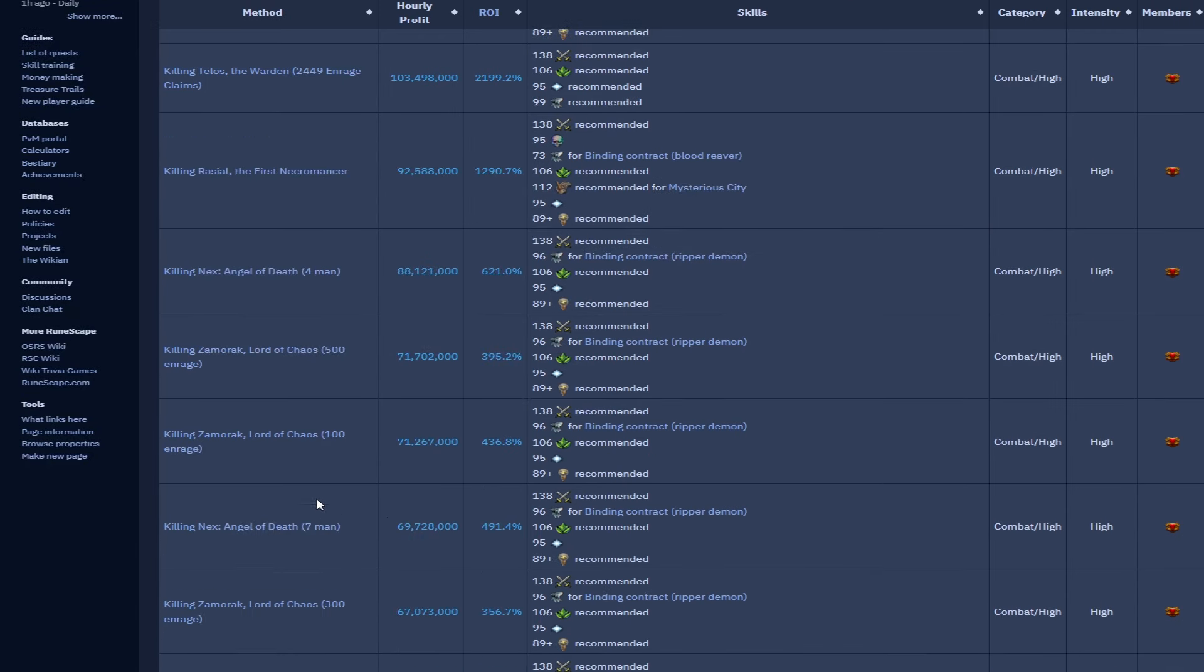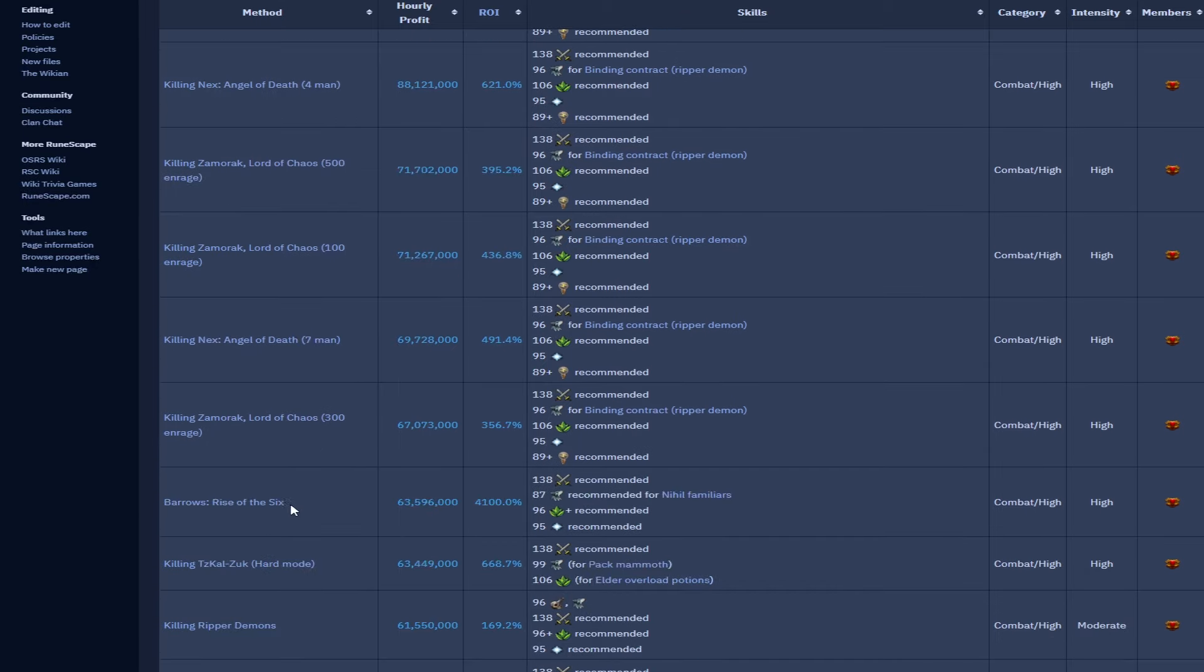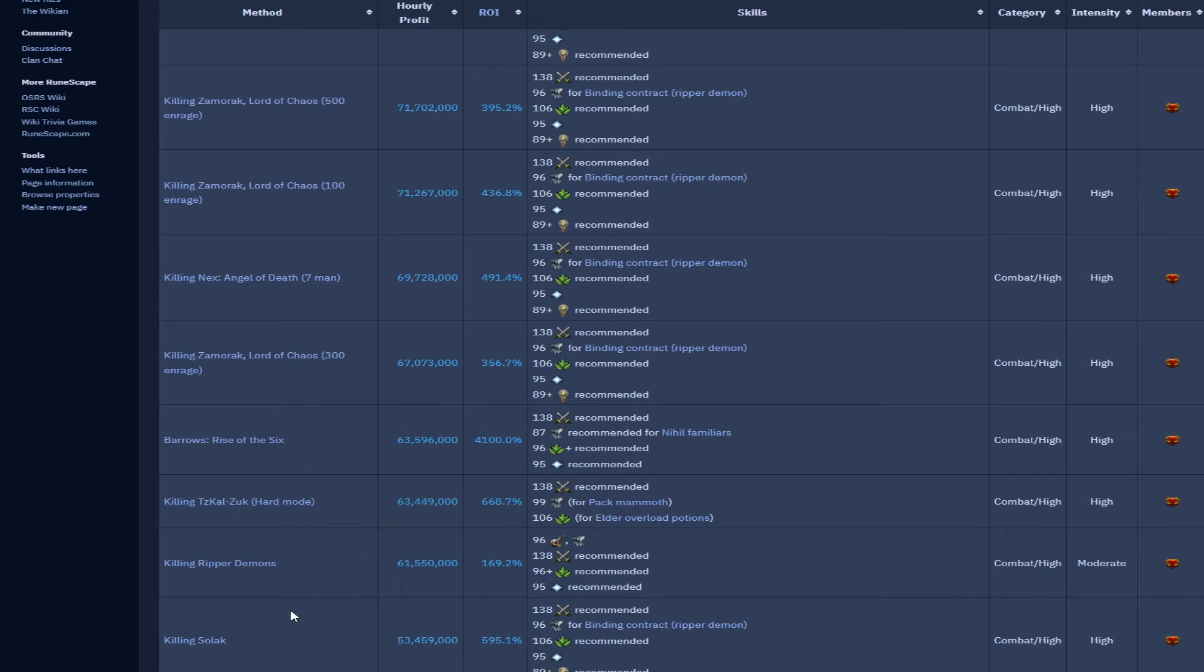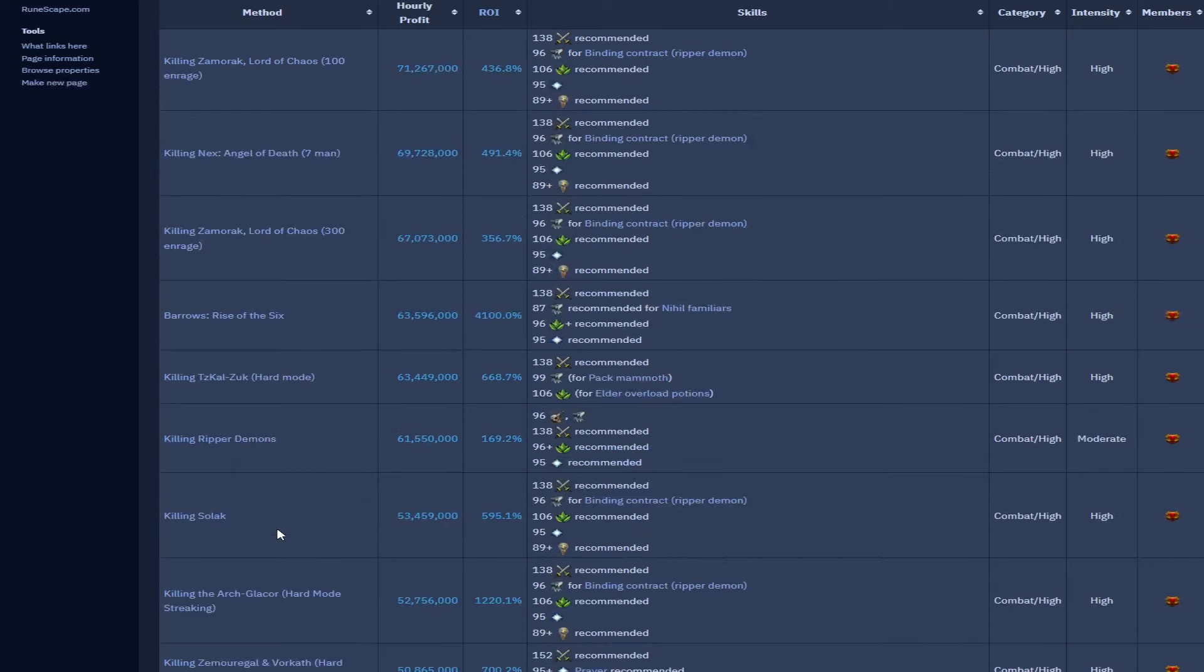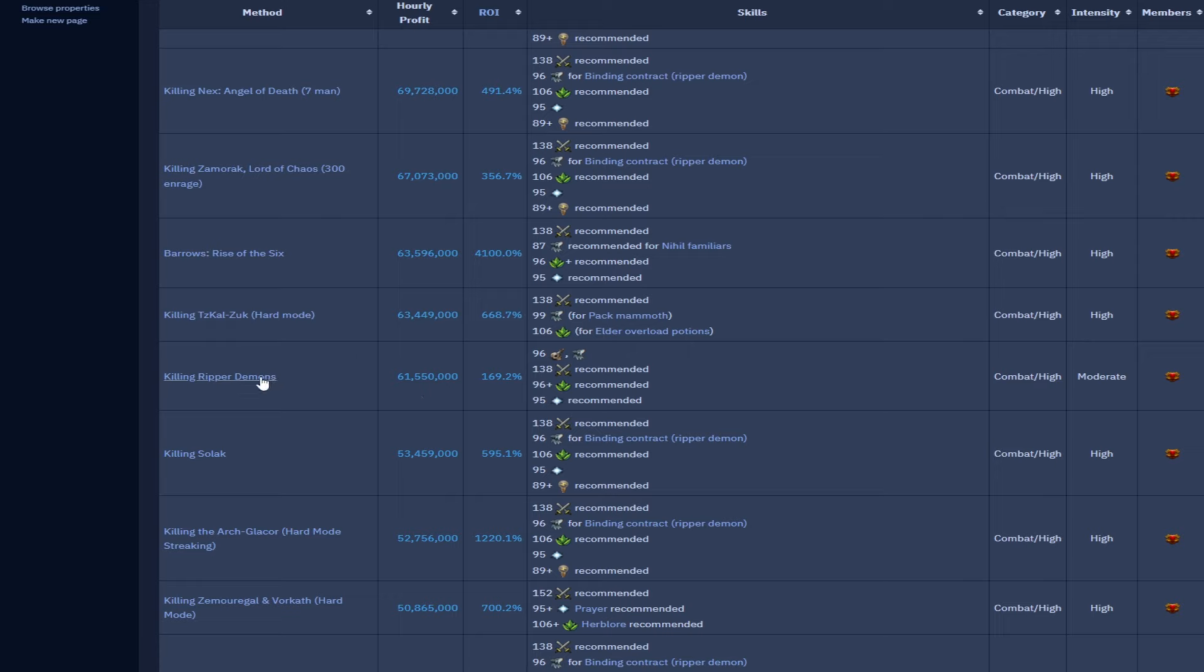As we go further down we go to basically lesser enrages or bigger teams for AoD and Zamorak. Zamorak is still doing very well in terms of its profit. Barrows Rise of the Six at 63.5 mil there. We have Zuk hard mode at 63.4 mil, really good thing to learn. I'm going to try and get into it and learn it as well and also get the cape. I don't have the hybrid cape so I'd like to do that in the future. Ripper demons in the wilderness 61.5 mil, the video will come at one time but I just want to make sure that I can demonstrate it and do it correctly. I'm not the best and I want to show you guys how to do it properly.